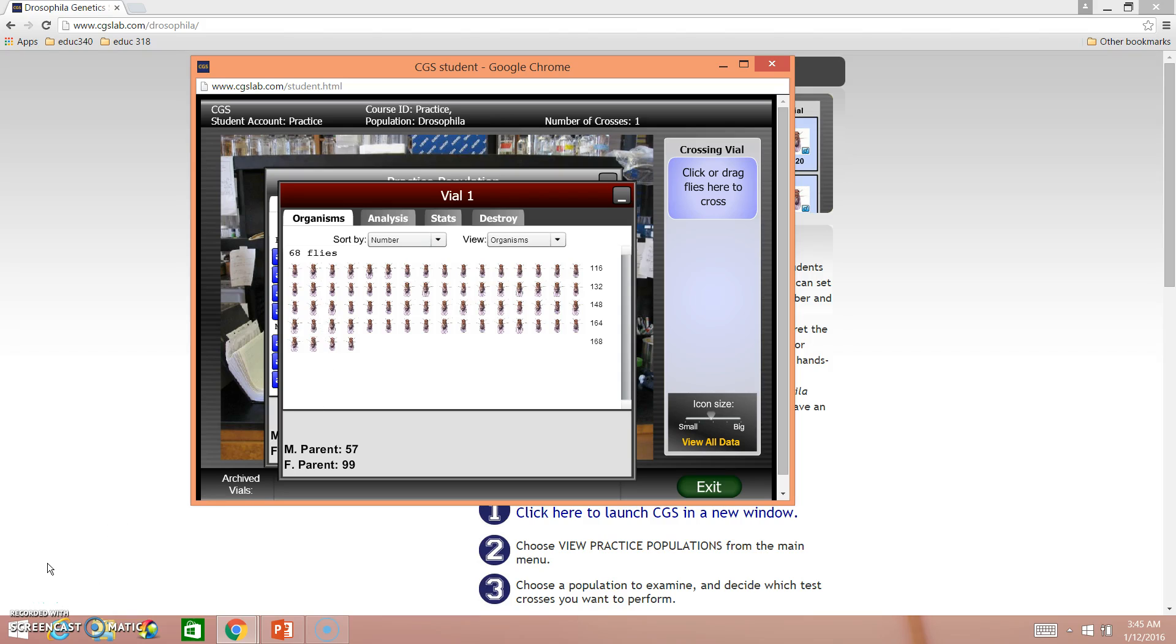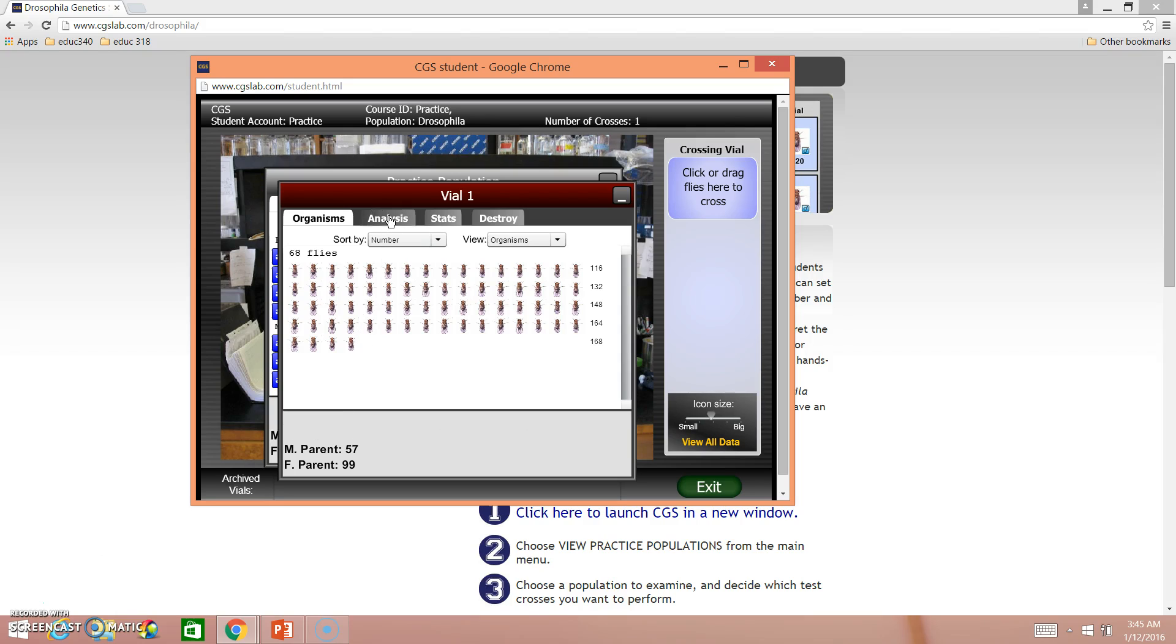From here, you're going to want to make some observations about your vial. So a great way to do this, like I mentioned before, is that analysis tab. If you remember, I chose a big A, big A for one parent, and then a big A, little a for the other parent.